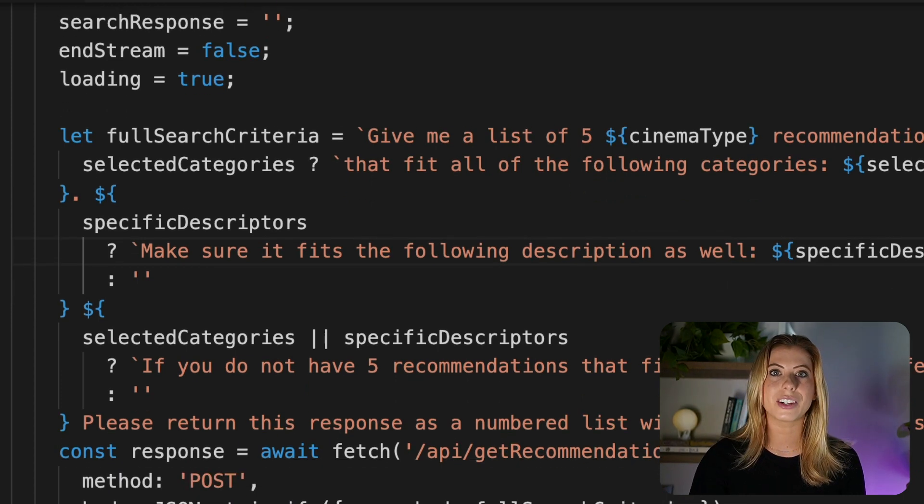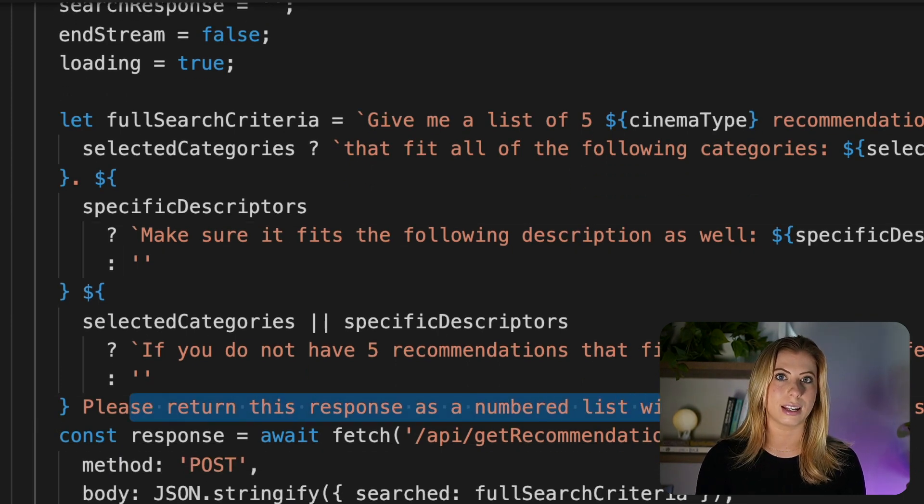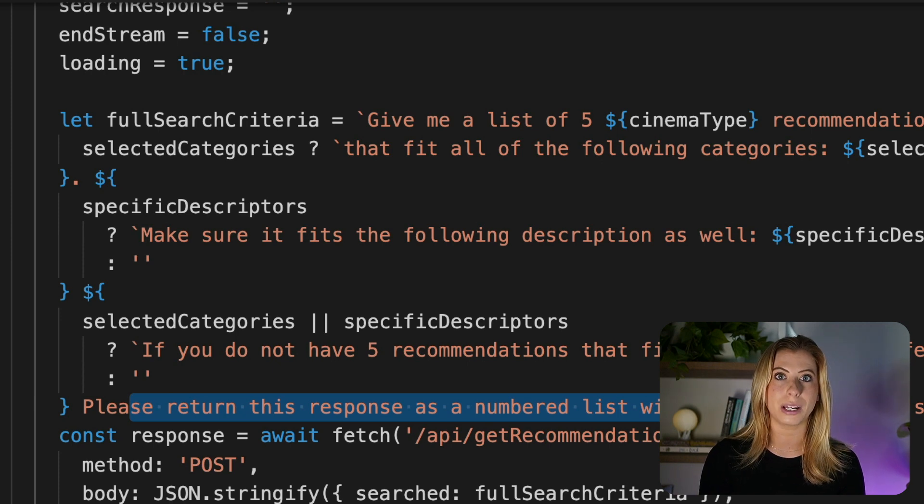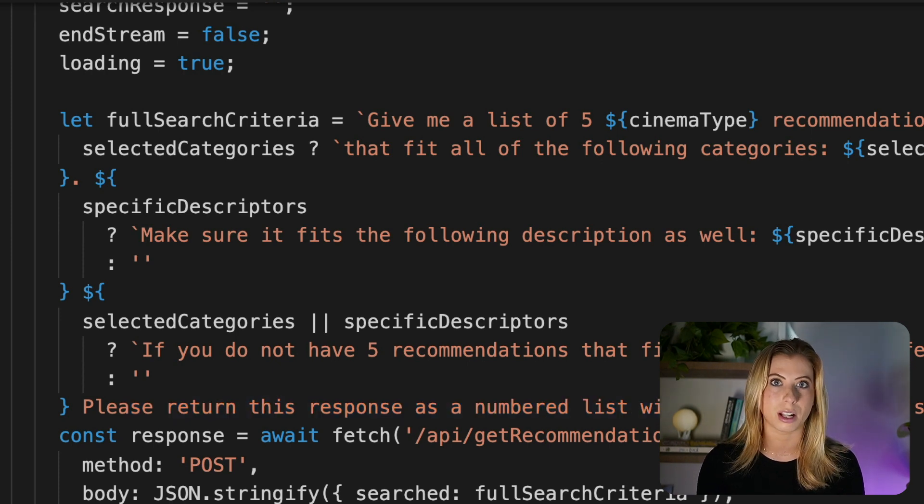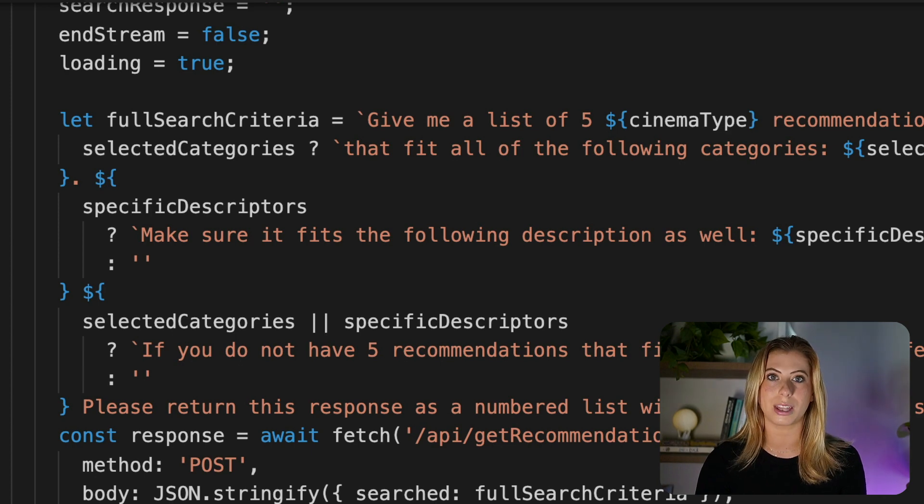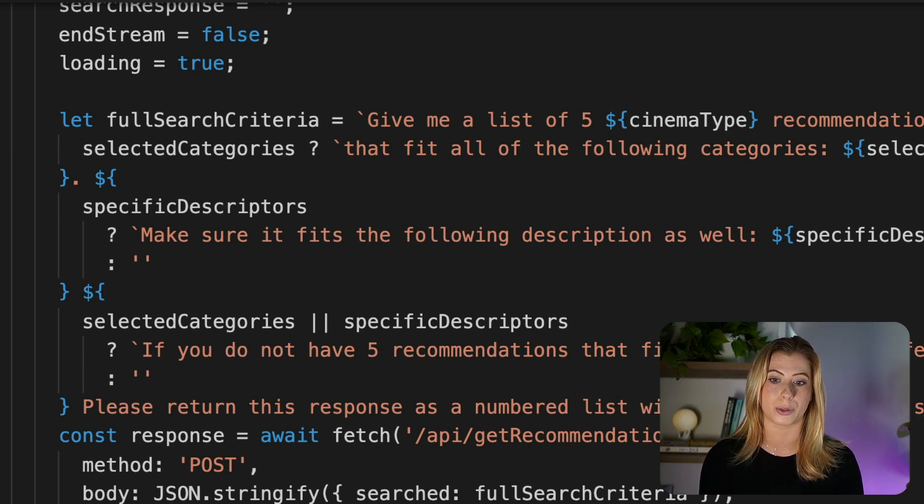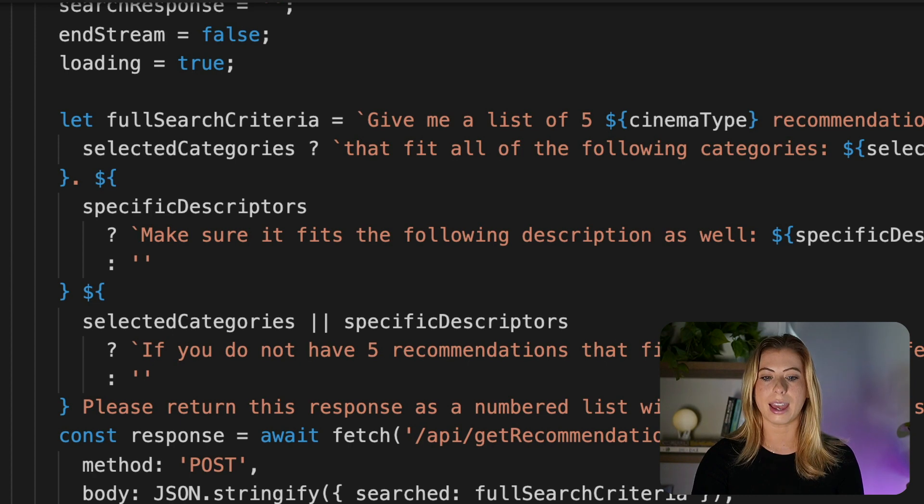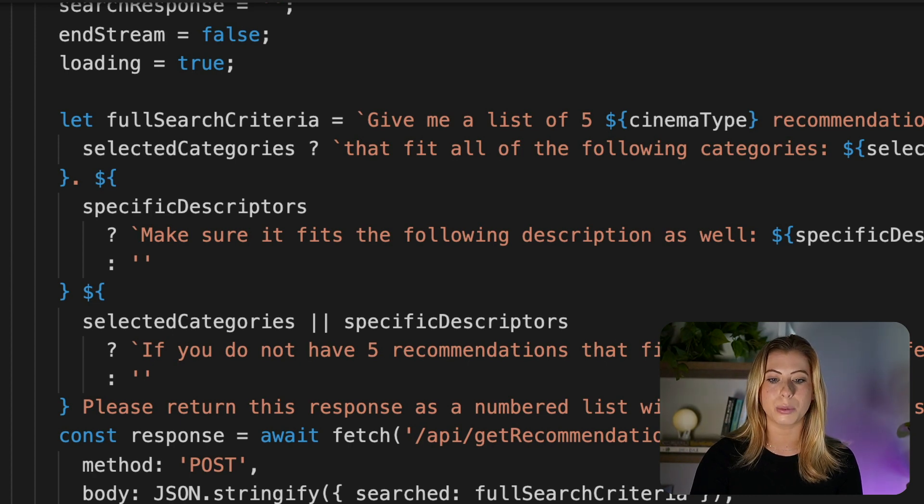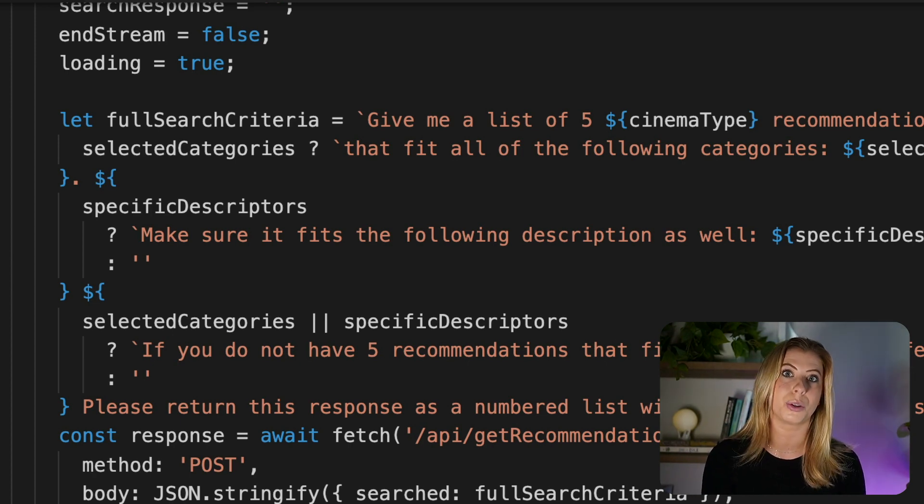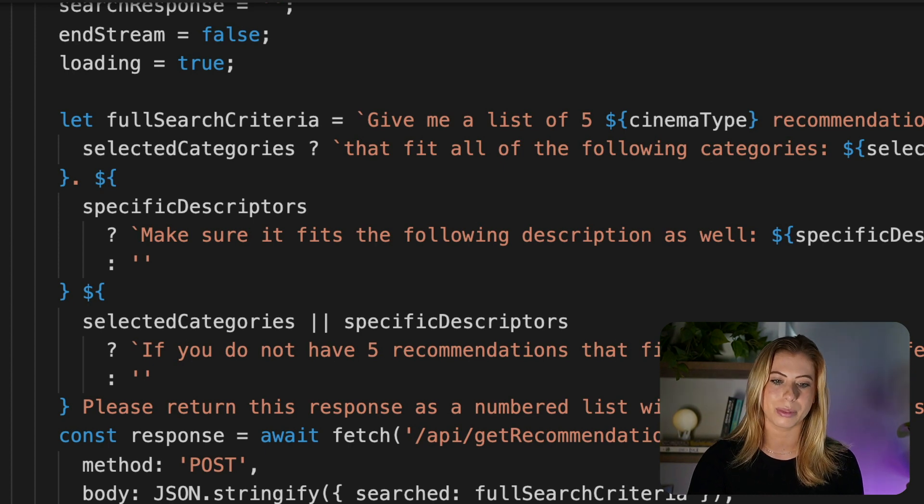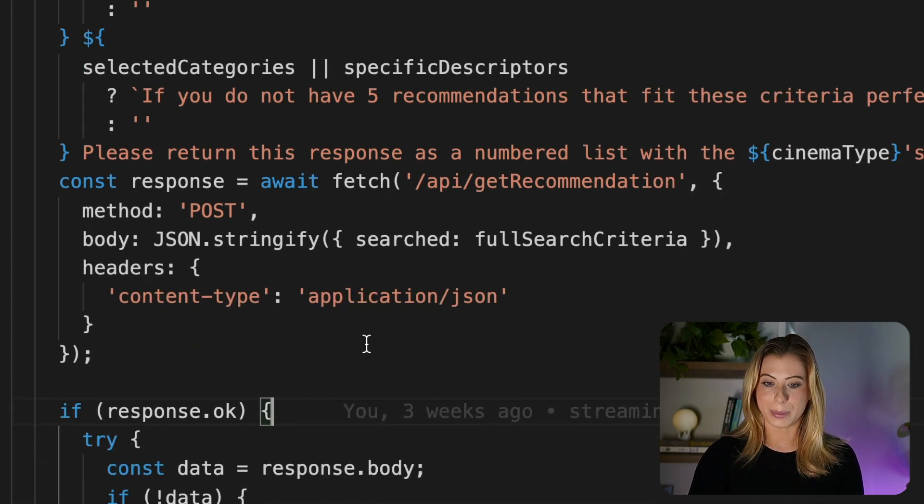And I even go on to describe how I want this data to be returned to me or how I want the response to look. So when we get the response, it'll be a string with each recommendation in a numbered list with a title and description. And eventually we will transform this data into our recommendations array, which we'll go over in a little bit.